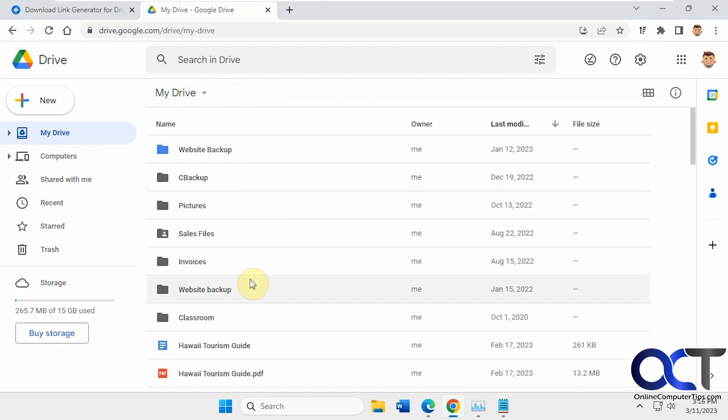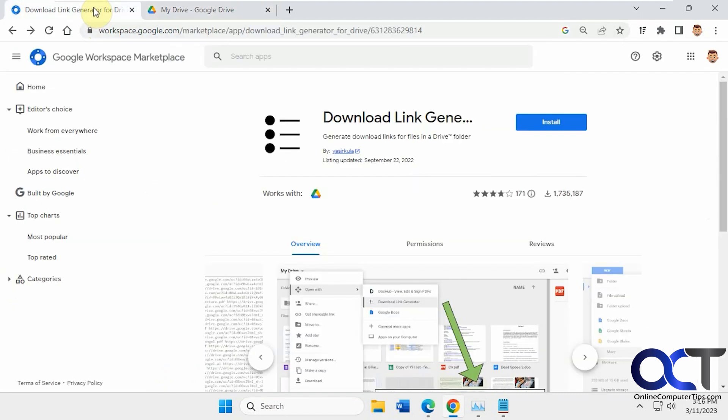So rather than make individual links, we could just install this add-on to have it do it for us. It's called Download Link Generator.